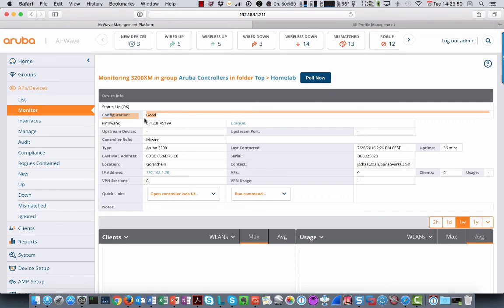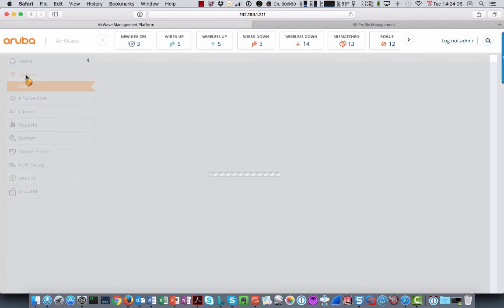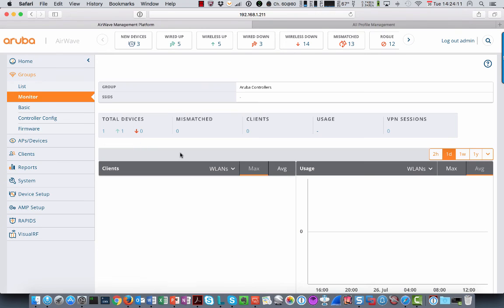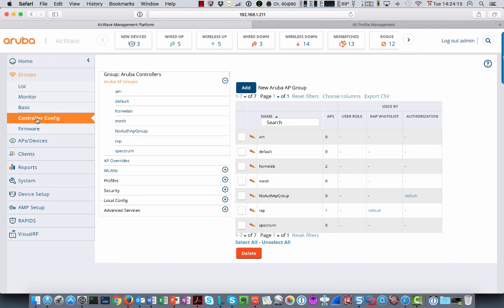So what I just showed you is that, as I said, you should never change configuration in the command line interface or the web user interface of the controller itself. All that now needs to be done from Airwave. So if you want to change something on the controller config, you go to group. Select the right group. Click controller config.